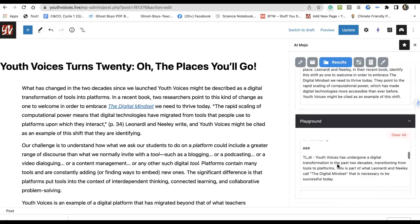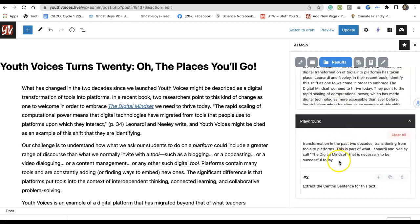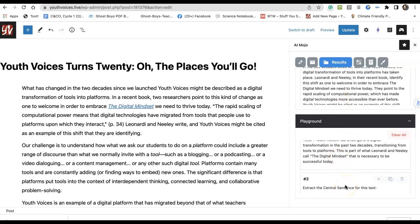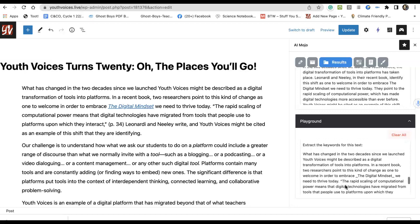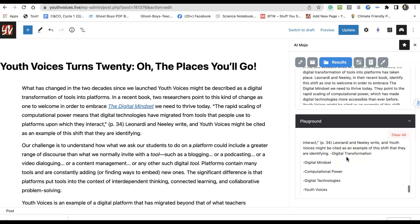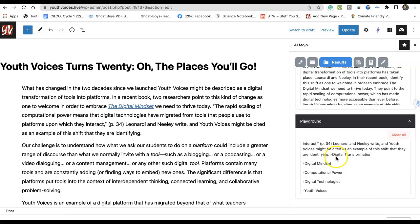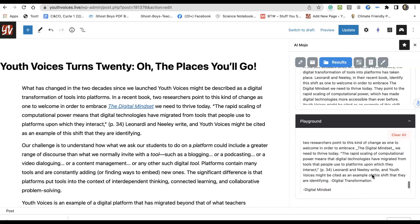Using just the playground, I asked for three things. I asked for it to extract the keywords from this text, which gives me one kind of summary. It gives me: digital transformation, digital mindset, computational power, digital technologies, and Youth Voices. Yeah, that's sort of what I think I'm writing about.